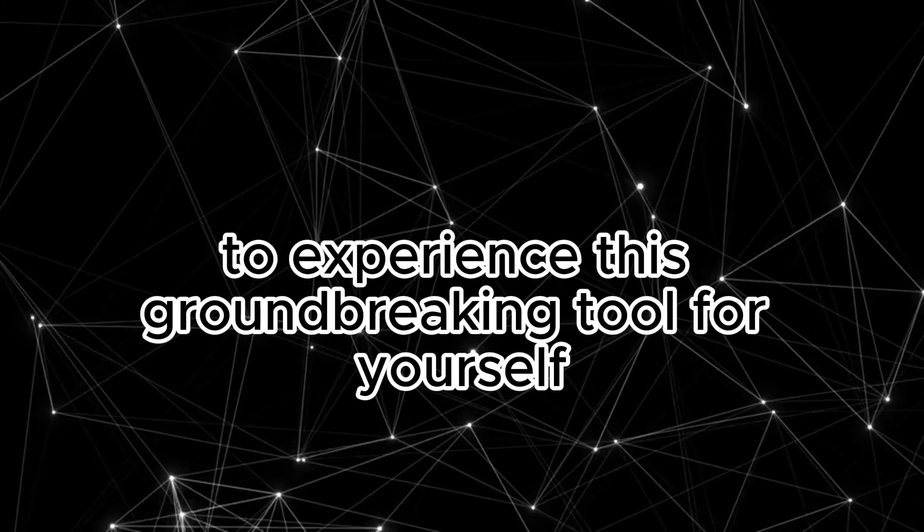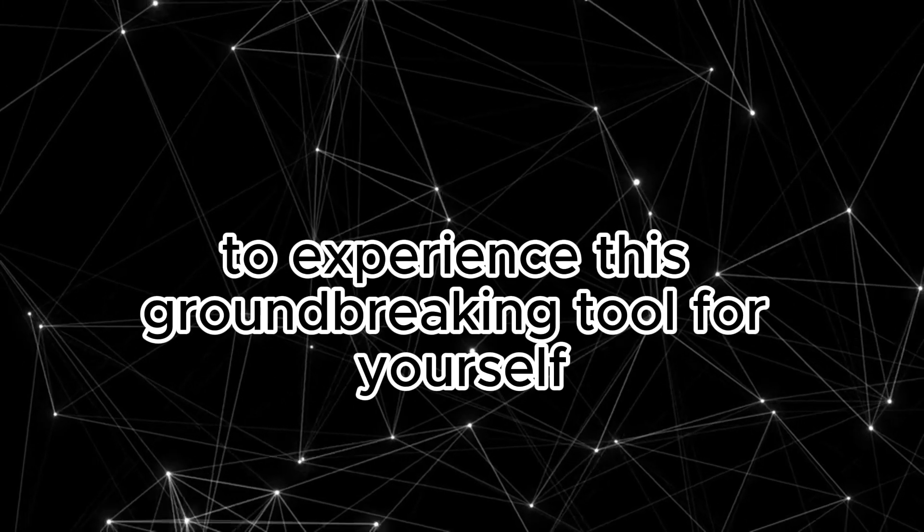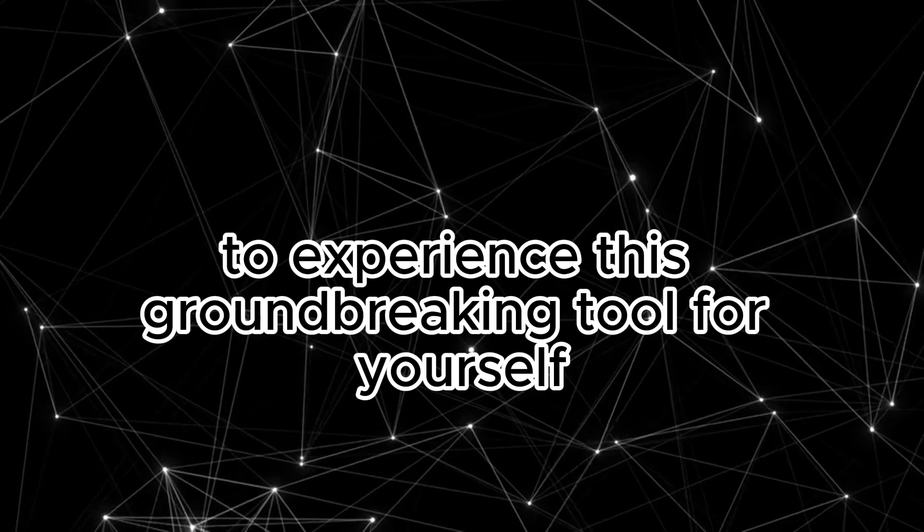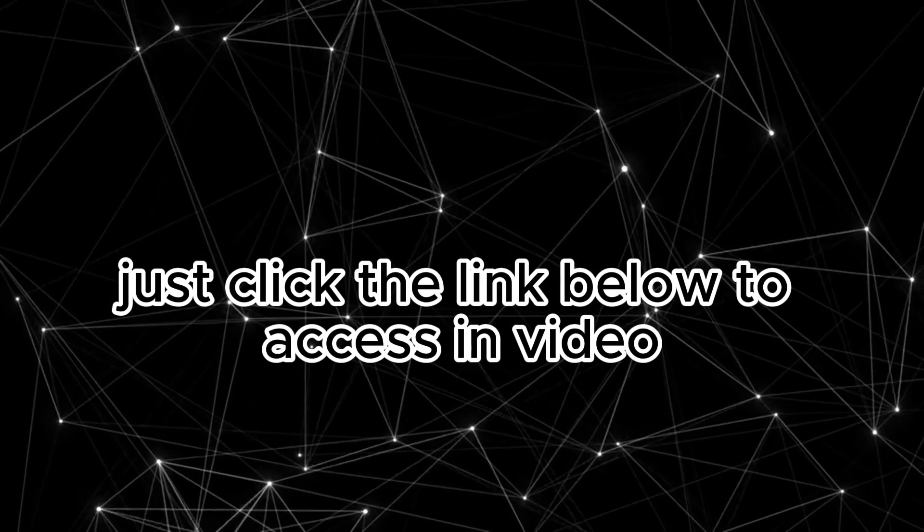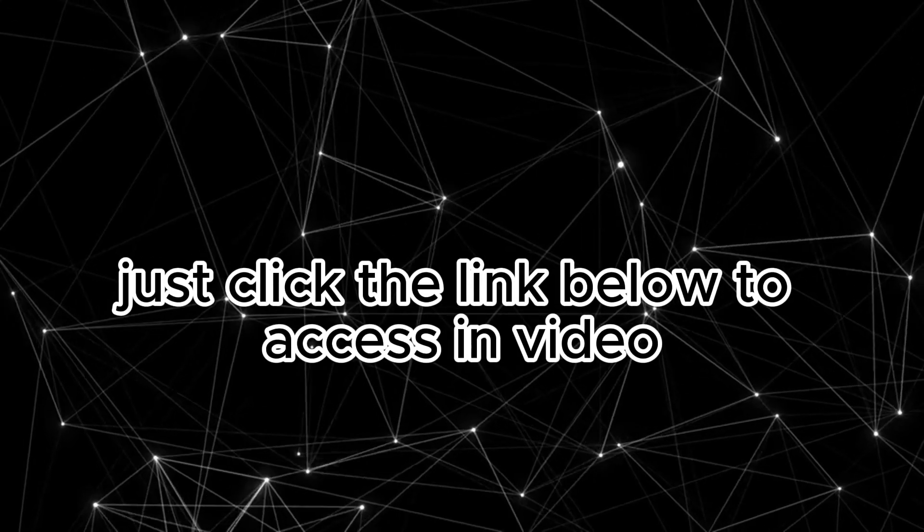To experience this groundbreaking tool for yourself, just click the link below to access InVideo.